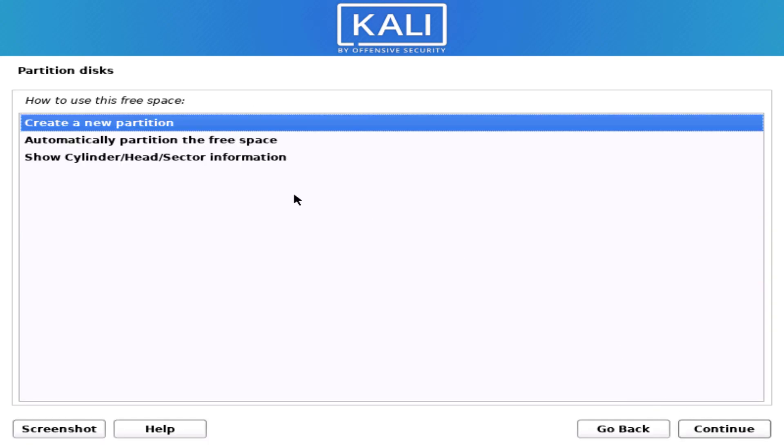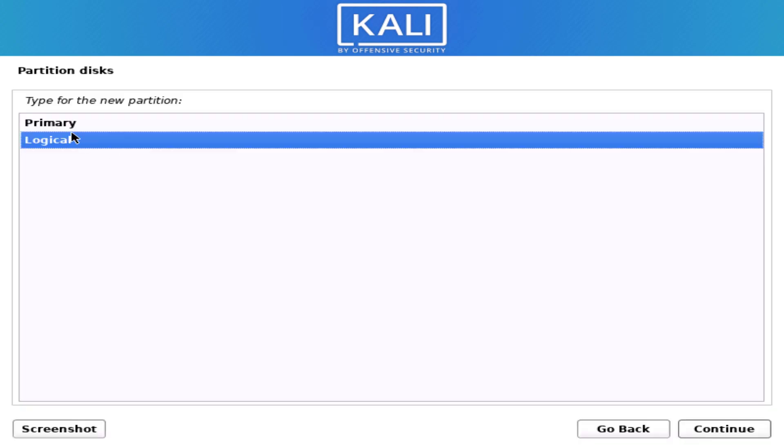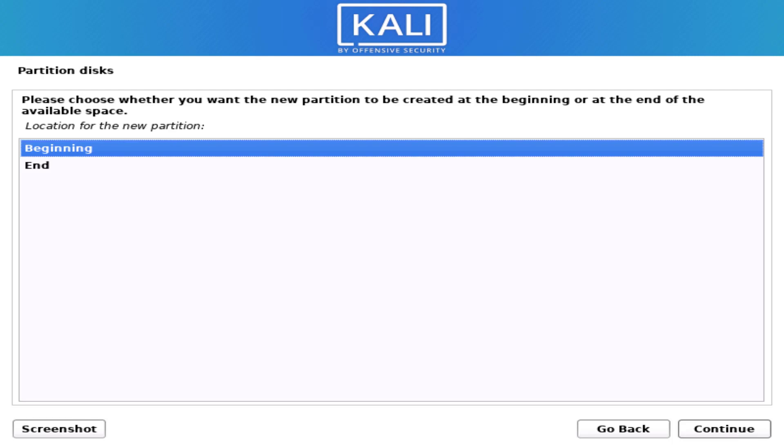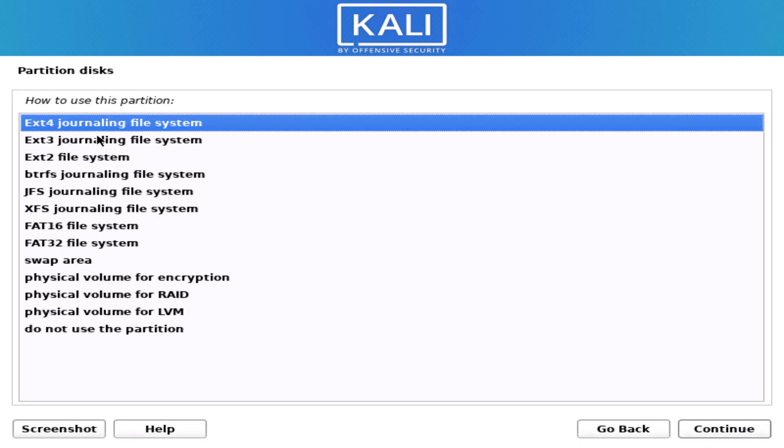Now again follow the same steps. And here you have to set the size between 4GB to 8GB. And this partition is our swap partition, so here you have to select the swap area option.